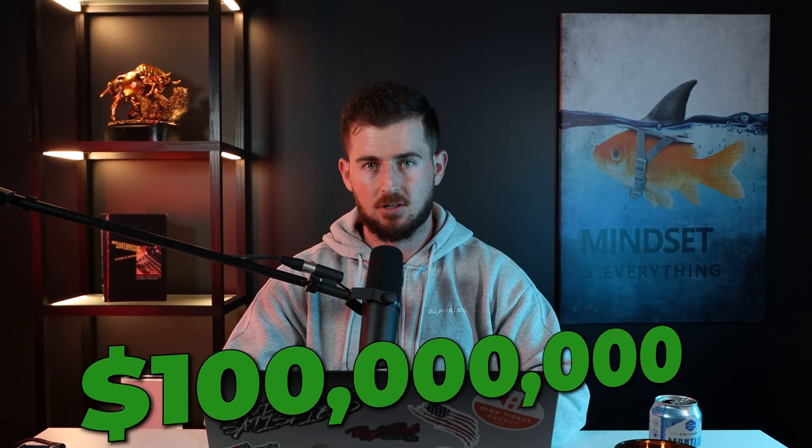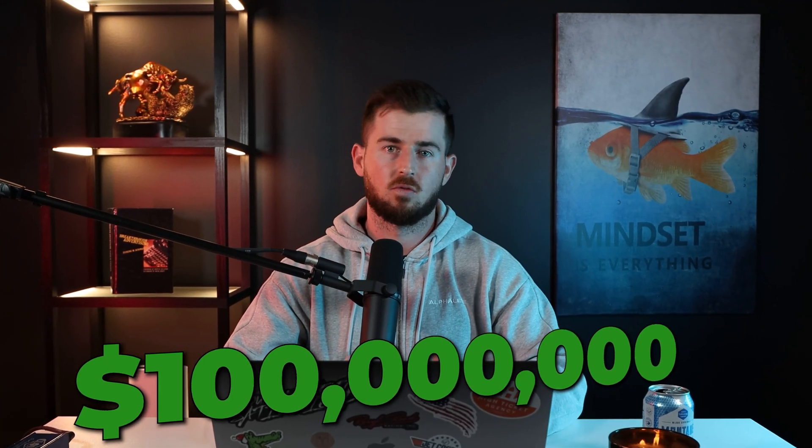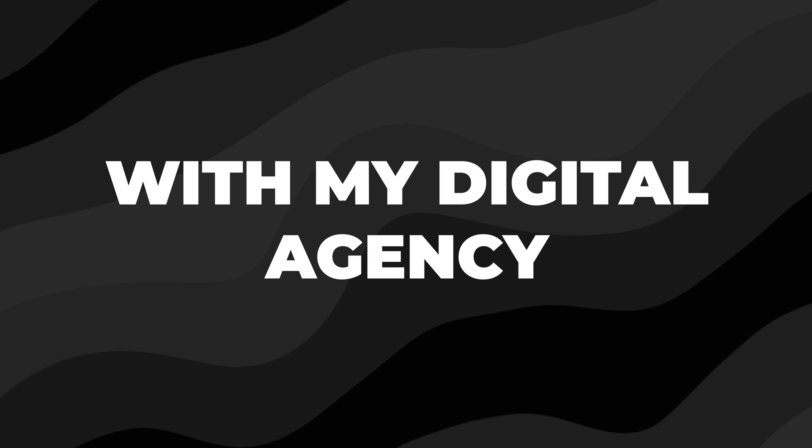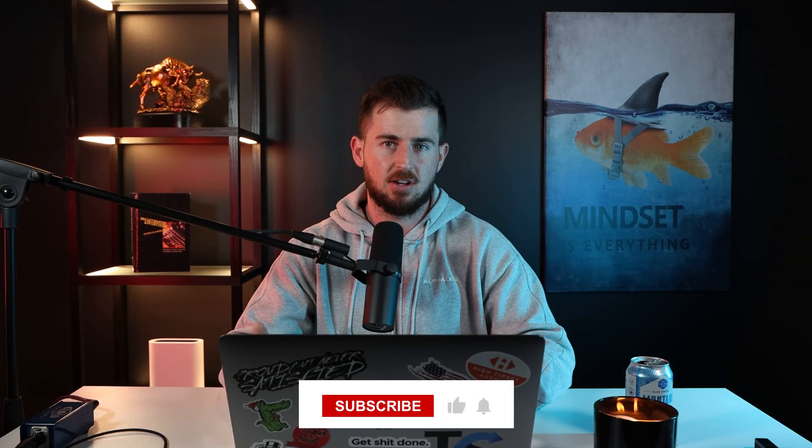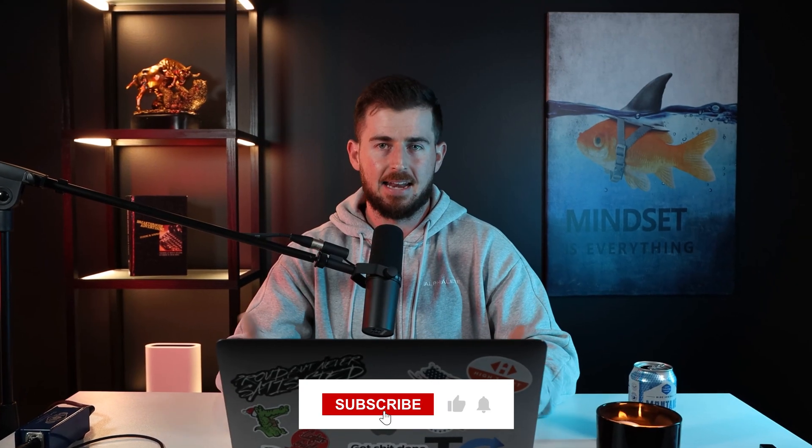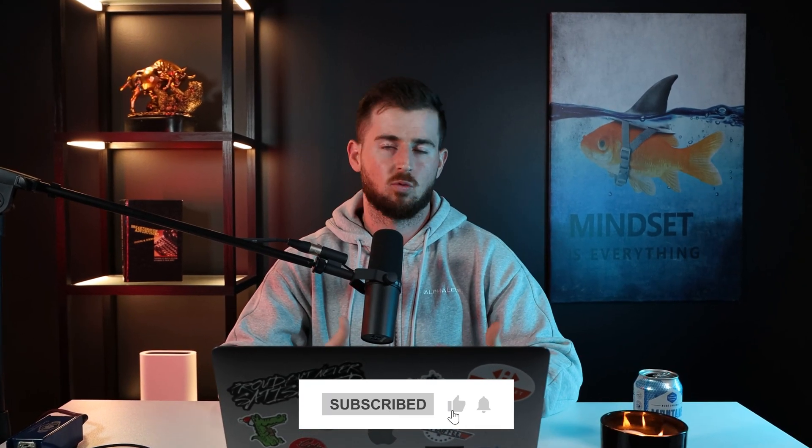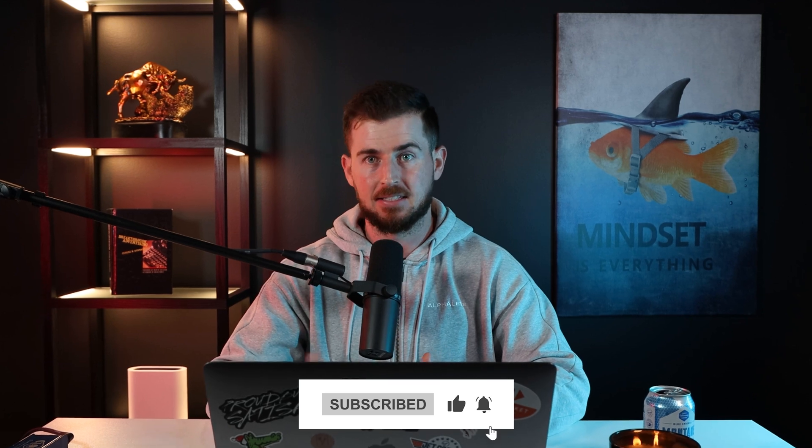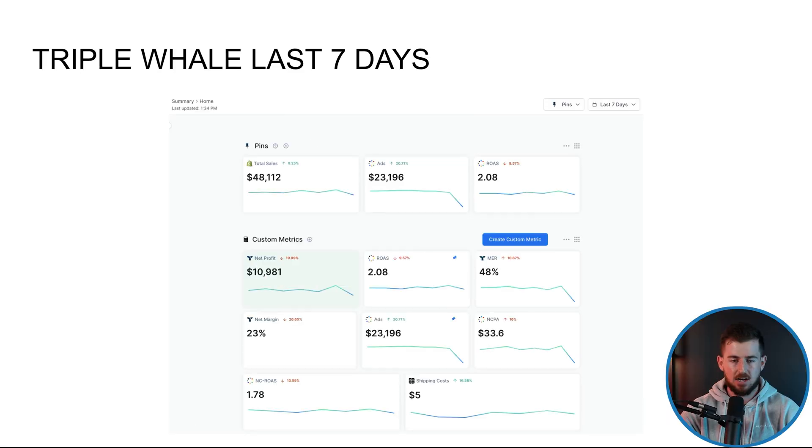I've done over $100 million in revenue for my clients with my digital agency. Today, I'm just going to take you guys through an ad account. It's what we look at on a day-to-day basis when I open up the ad account.